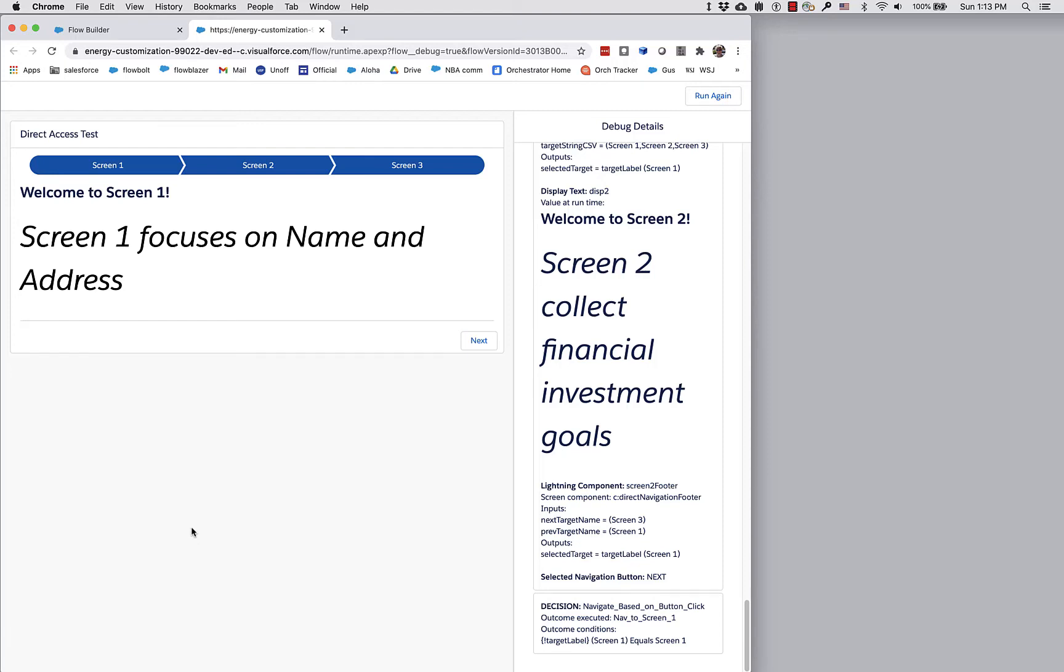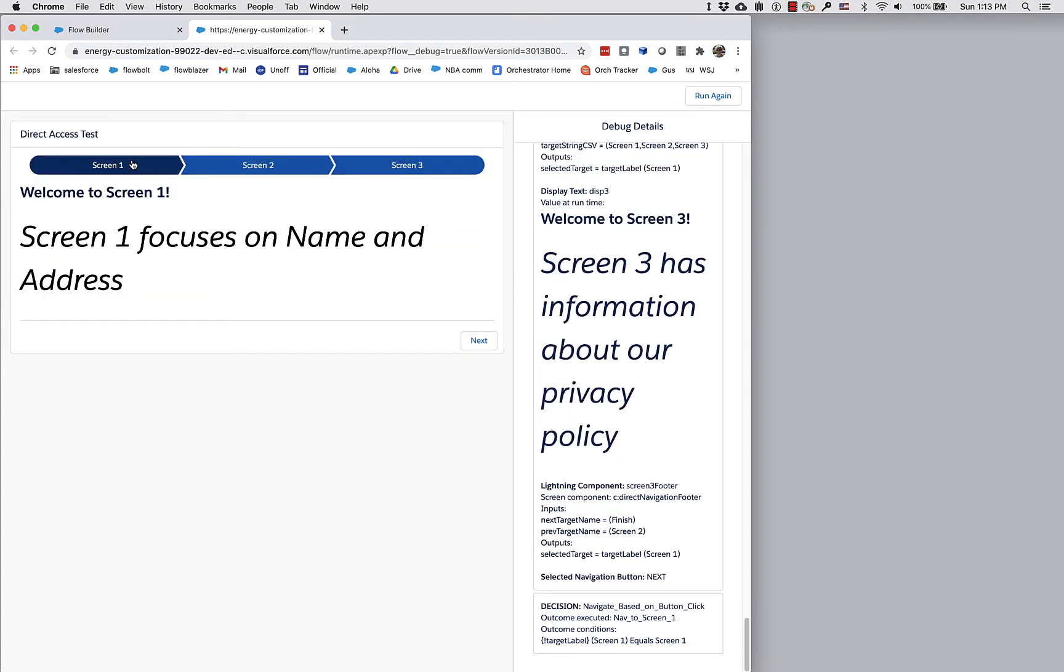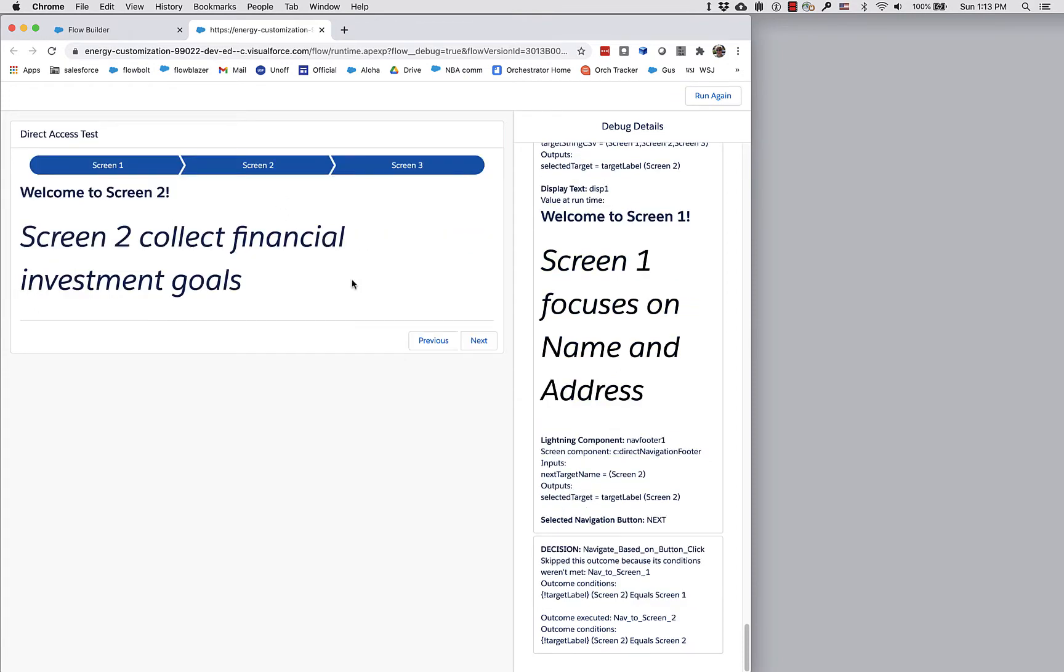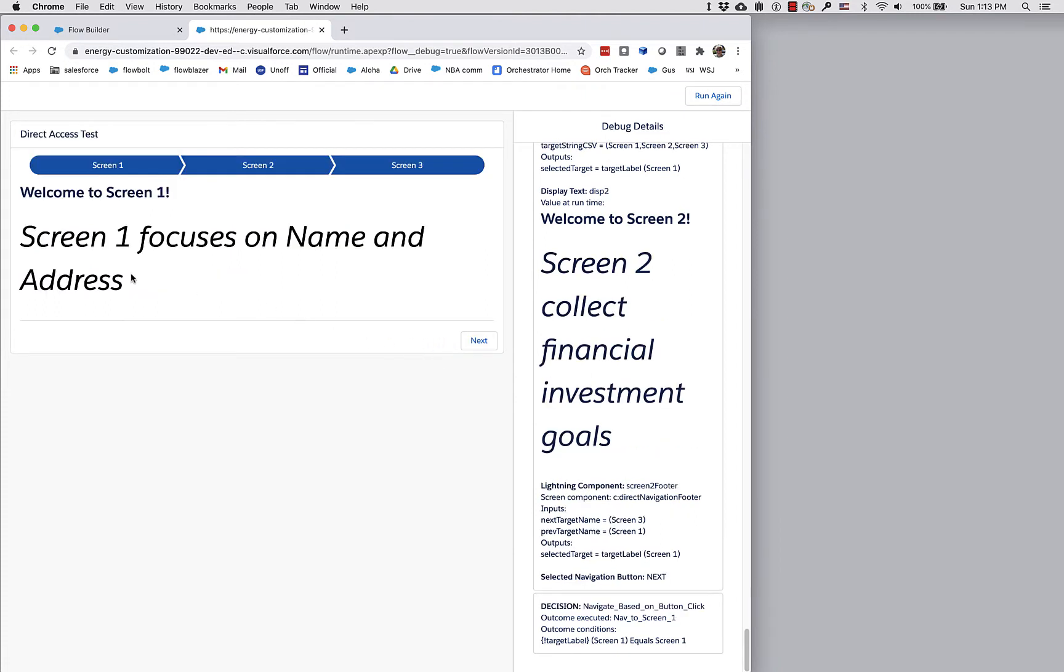When you have a use case that involves direct navigation, you need a way to let people pop around. I'm on screen 1 here, and instead of just clicking next to go to screen 2, I might want to pop over to screen 3, deal with screen 3, then pop back to screen 1 before going to screen 2, and then hit a previous button to go to screen 1 just like normal.